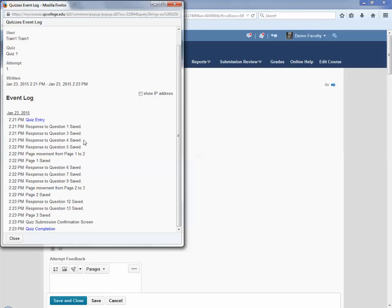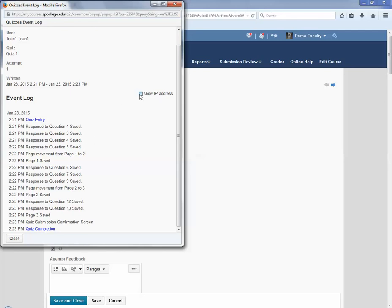You can also view the IP address by selecting Show IP Address, and it will show them. Then you go ahead and click Close.